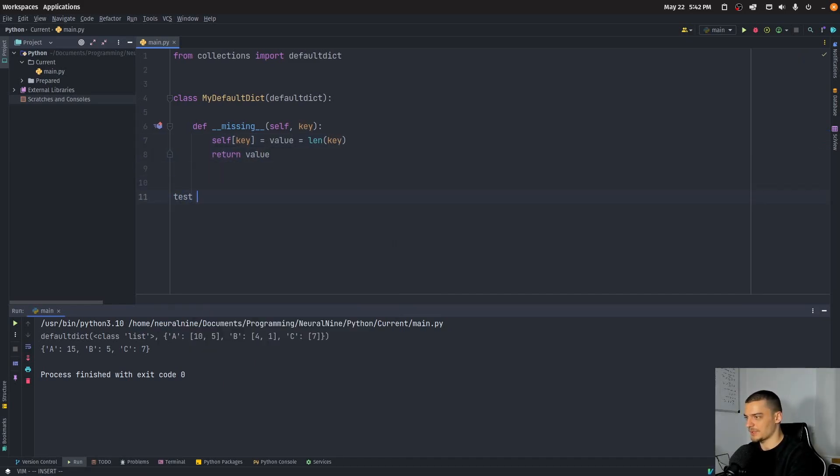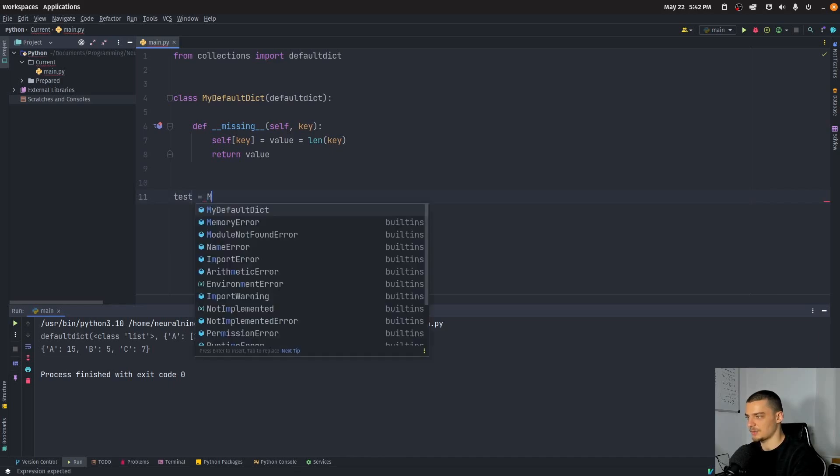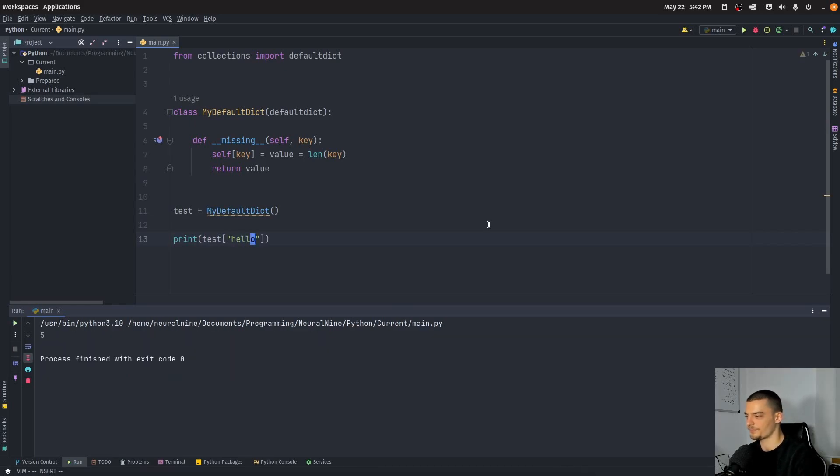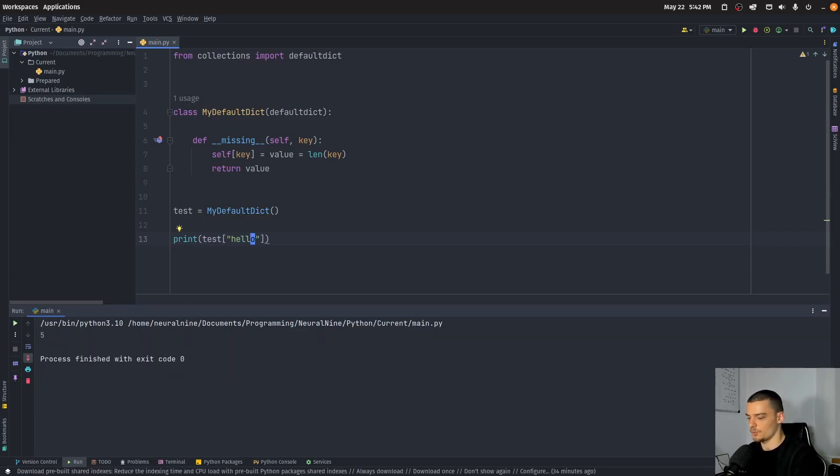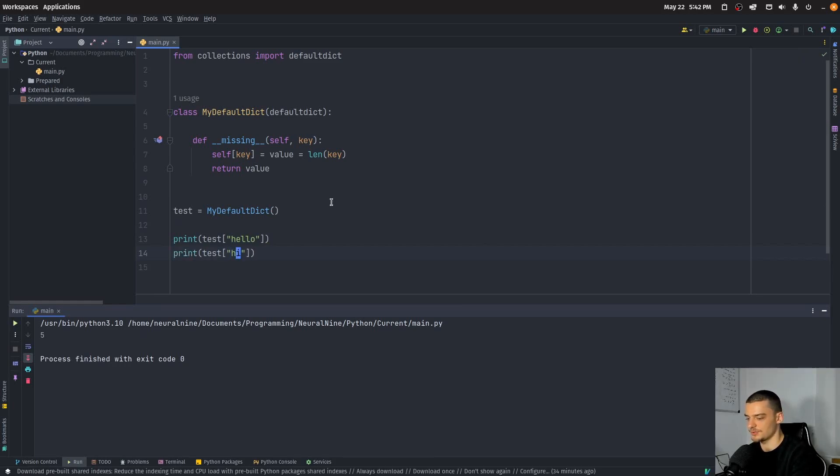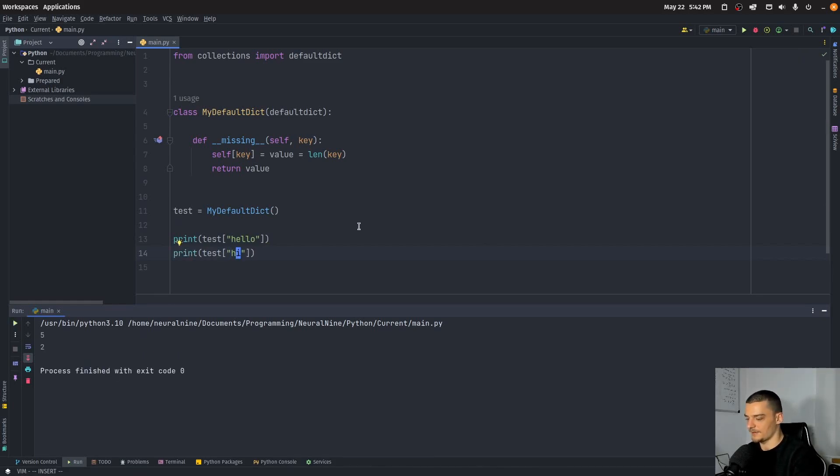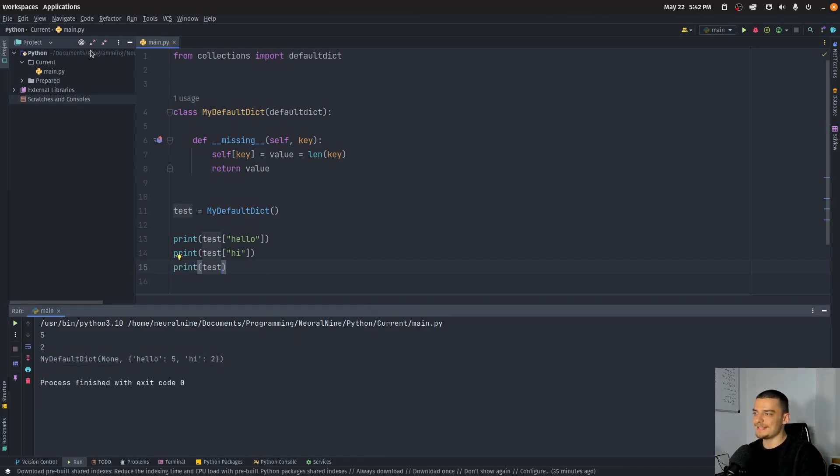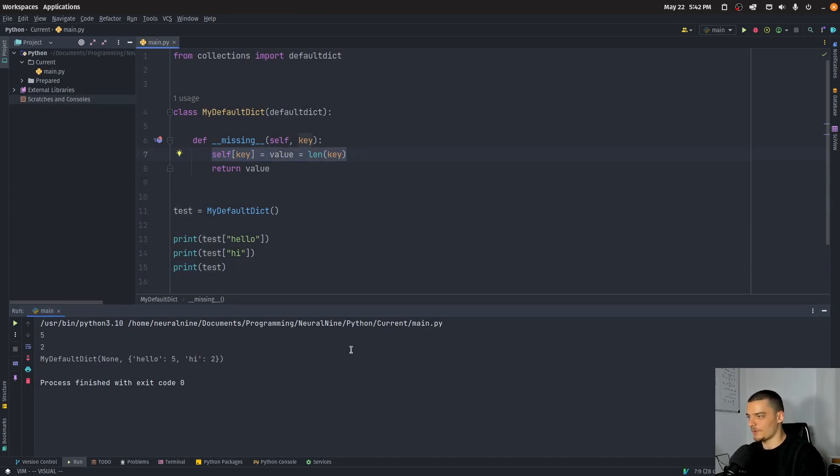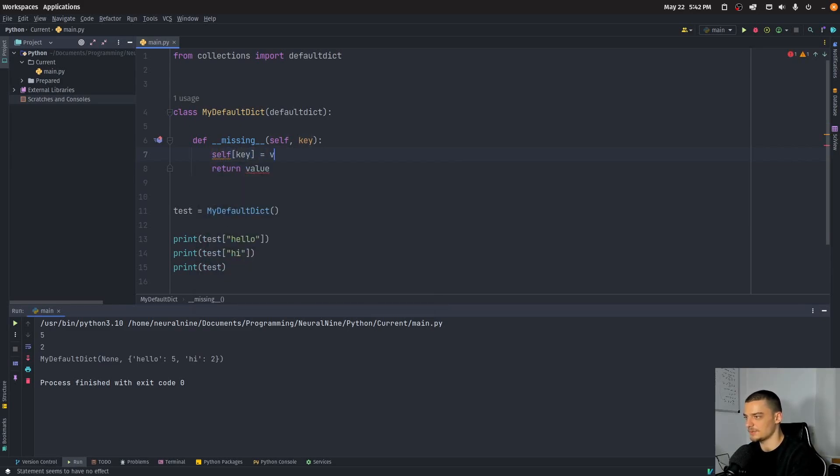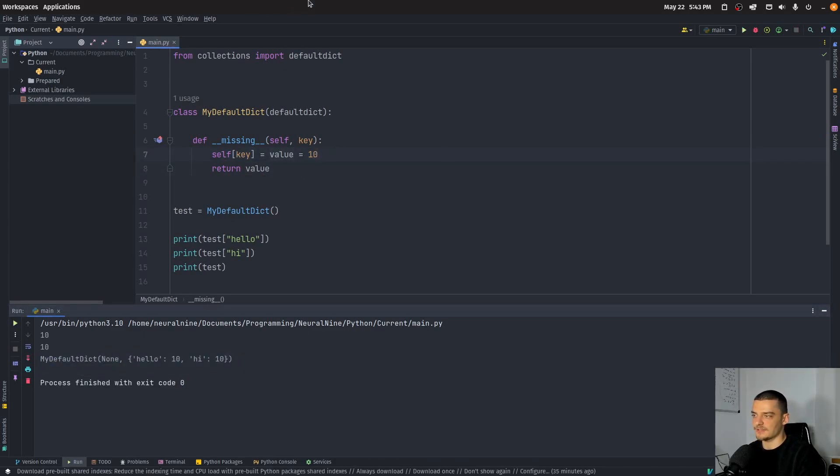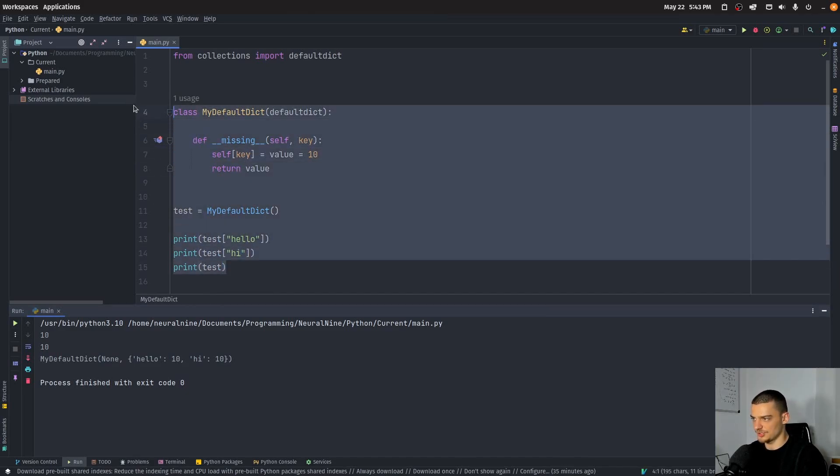And we can test this out. We can say test equals my default dictionary. And then I can just print what the value is of test. Hello. And you're going to see it's five because the word hello has a length of five. If I say, hi, it's going to be two. And of course you can also see that this is then listed in the dictionary itself. And you can do in this missing double under method, whatever you want. So you can say, okay, I want to have the length. I want to have a constant value. It's also possible. So self key equals value equals 10. Then it's always going to be 10, no matter what you do. Or you can have some very advanced logic in here. The interesting thing is you can do all of this yourself.